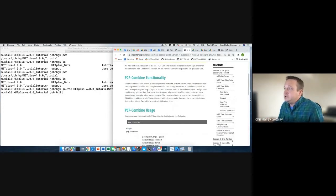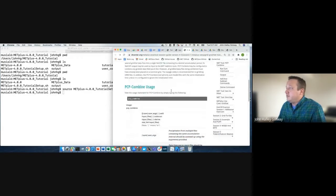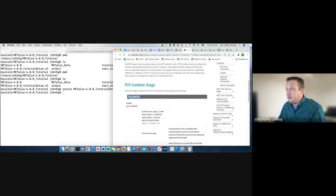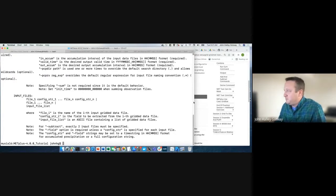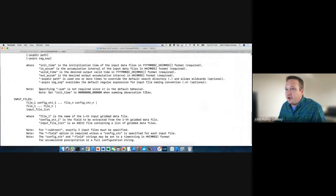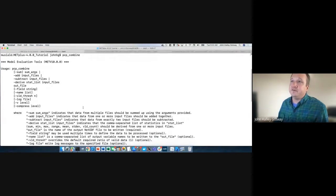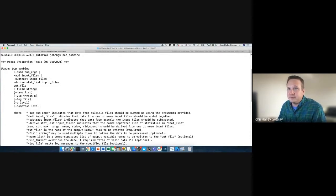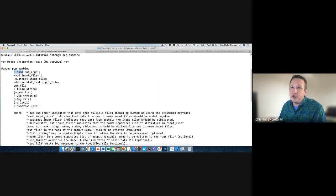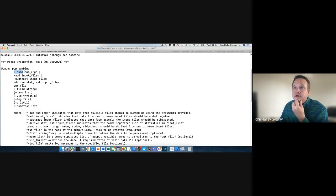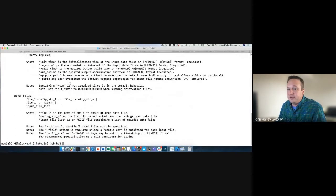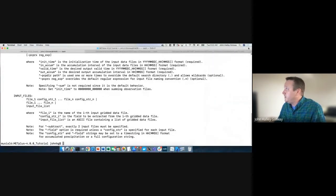This first page is very easy — we're running PCPCombine on the command line and noting the usage statement. This wins the award for the longest usage statement in MET because PCPCombine has a lot of functionality. The command line options can be a little confusing. You run PCPCombine in add, subtract, or derive mode, or in sum mode. Sum mode is the default functionality of PCPCombine — it's written in square brackets to indicate it's optional. There are lots more details in the usage statement about how to specify command line arguments.